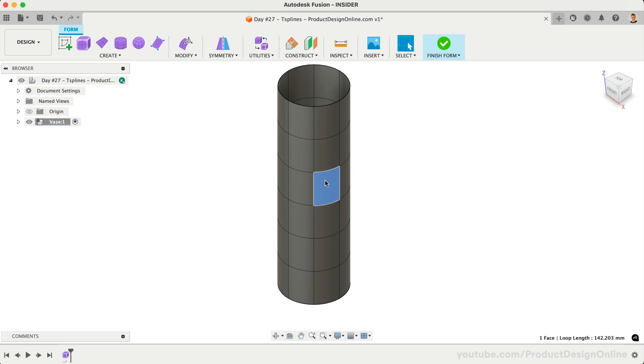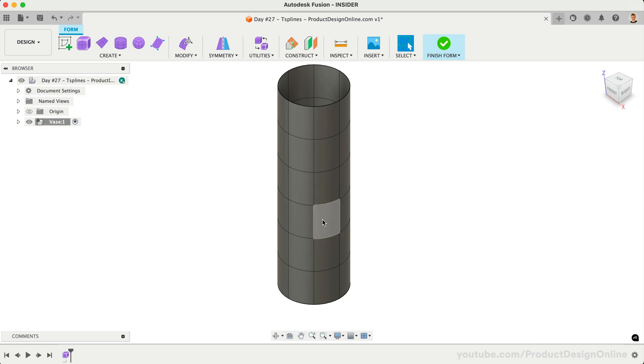Notice we can now select individual faces, edges, and vertices. Let's select a face three rows up from the bottom. While holding the Shift key, we can double-click on the face next to it, which selects the entire row.